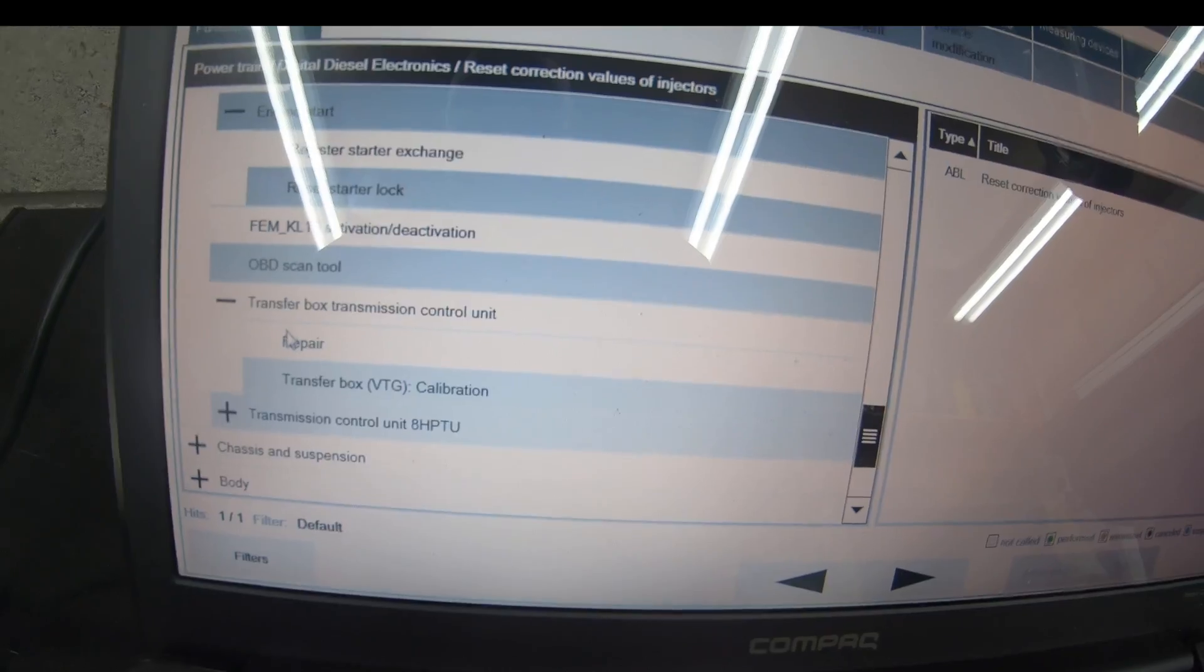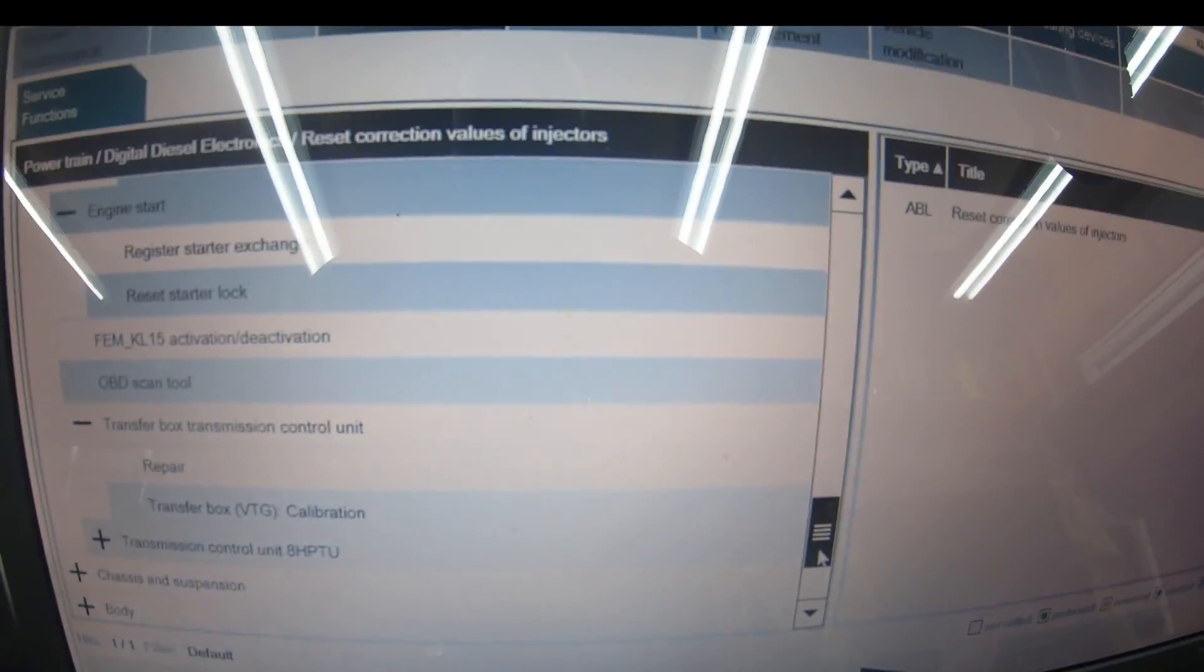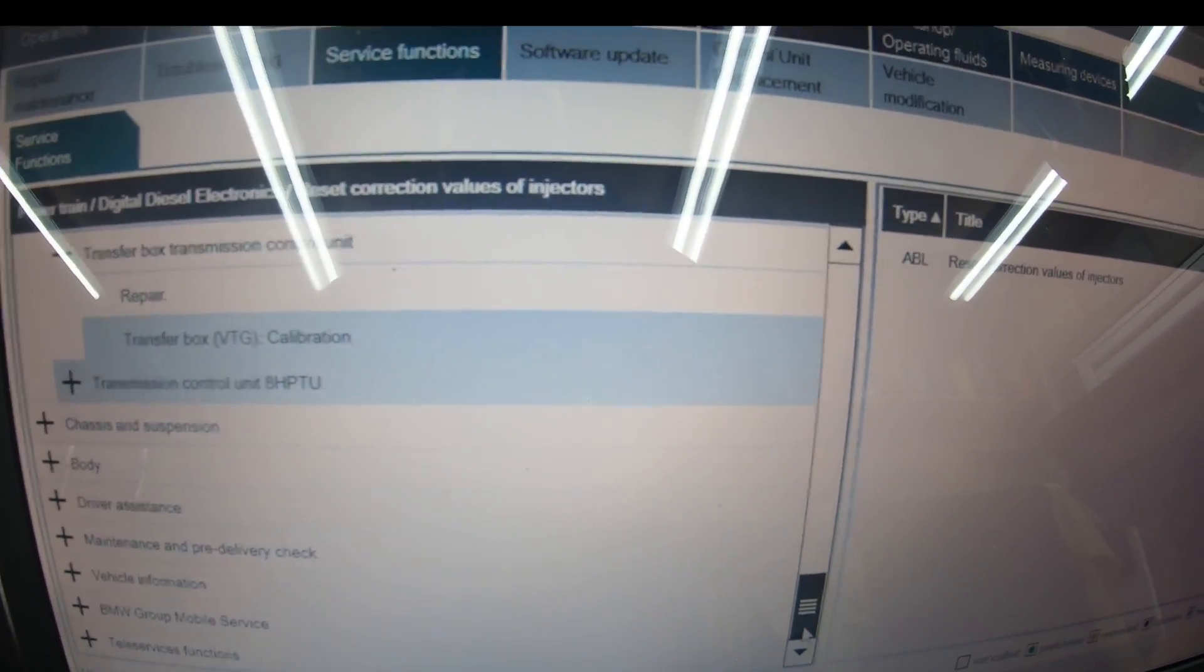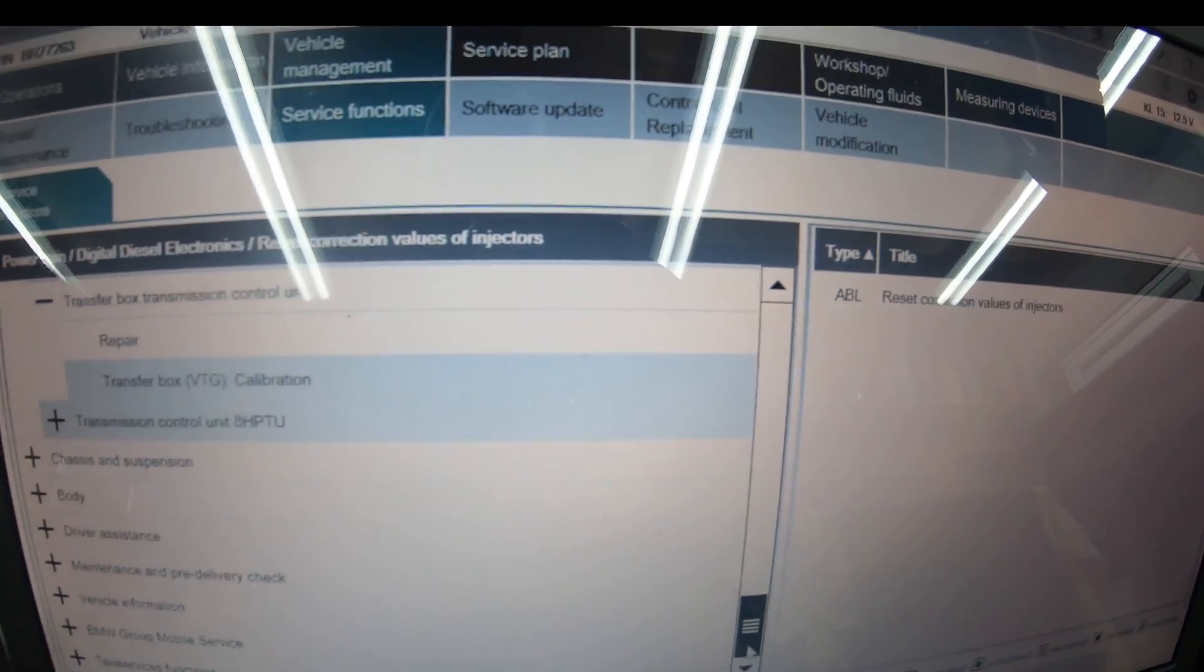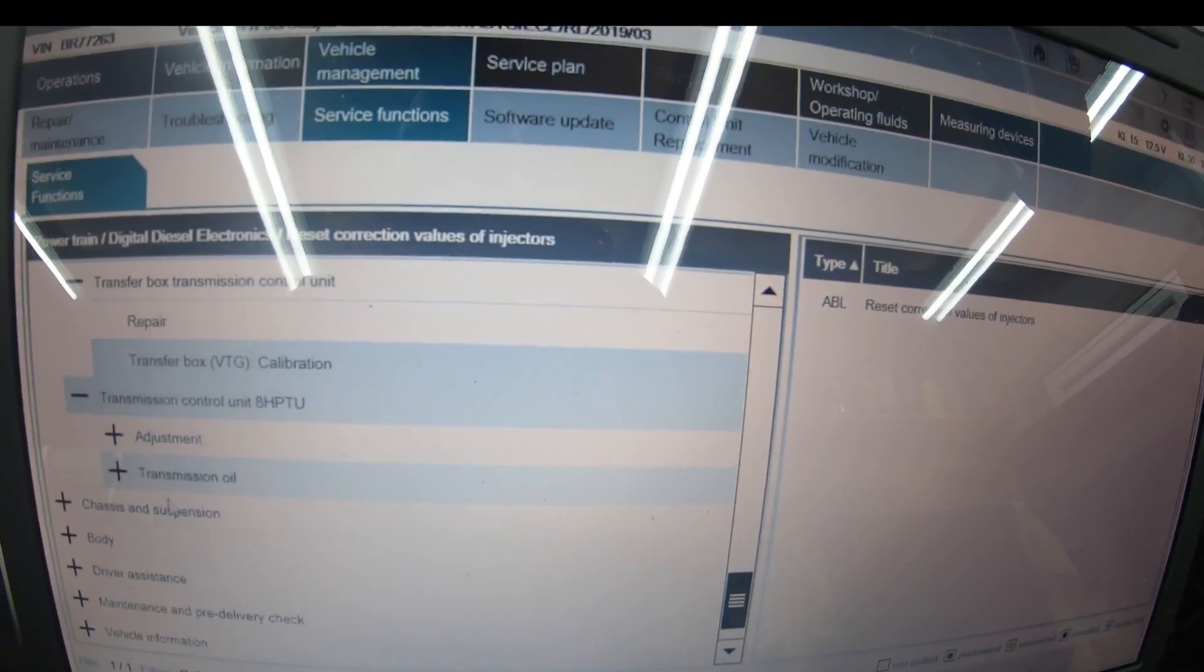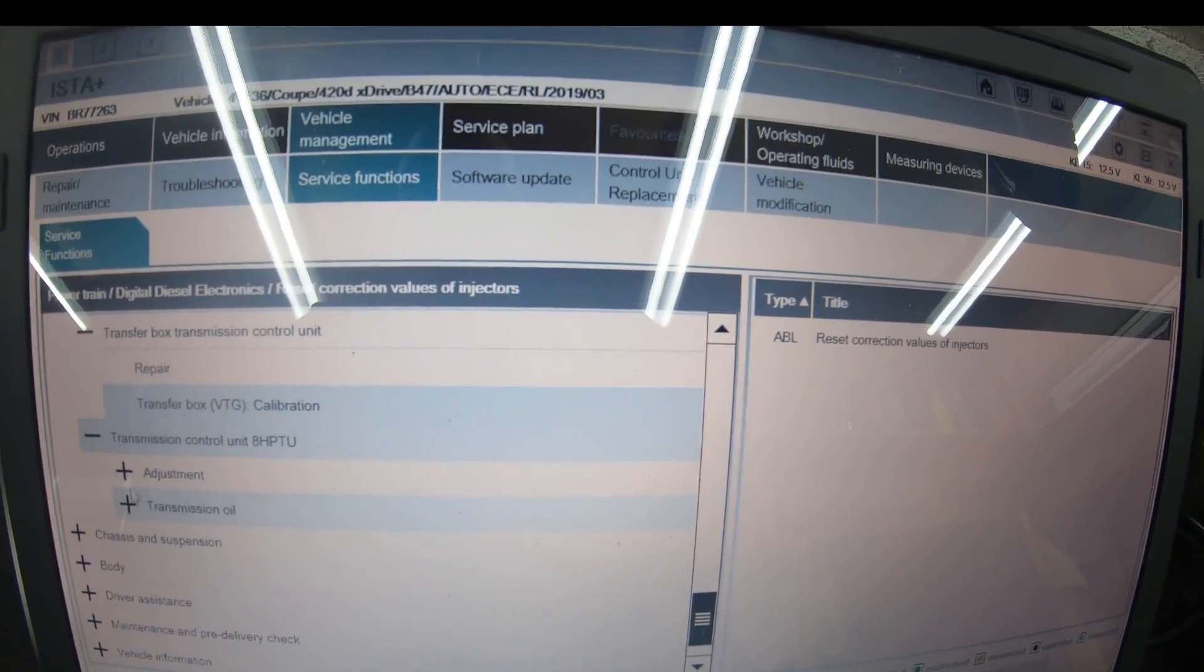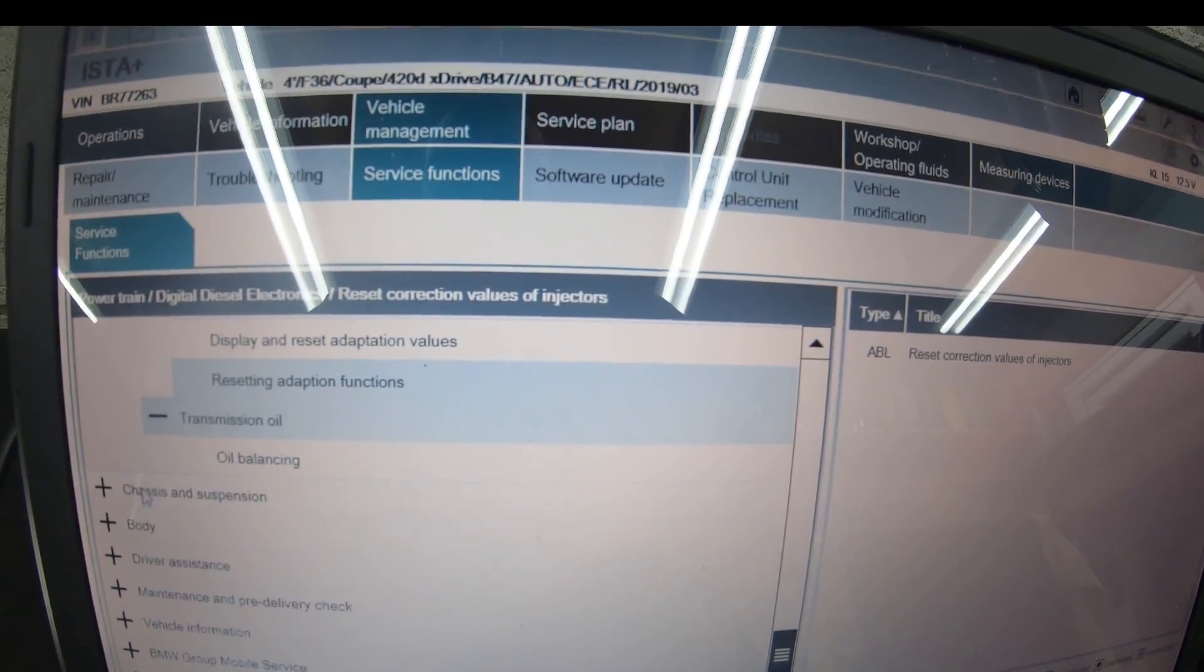Transfer box—repair and calibration for the VTG. The car's four-wheel drive now, X-drive. You have to do calibration if you code or program any of the gearbox. You'll need to recode the VTG, which is the transfer box for the four-wheel drive system. Transmission control unit 8HP TU adjustment includes all your calibration, reset adaptations, transmission oil balancing.